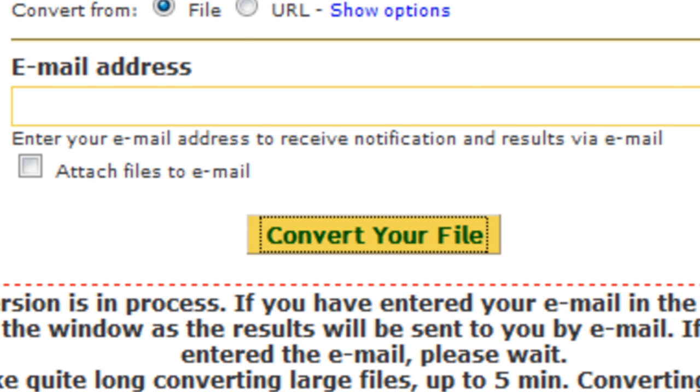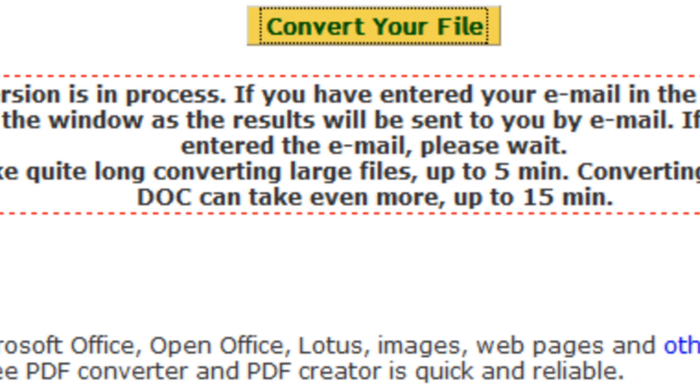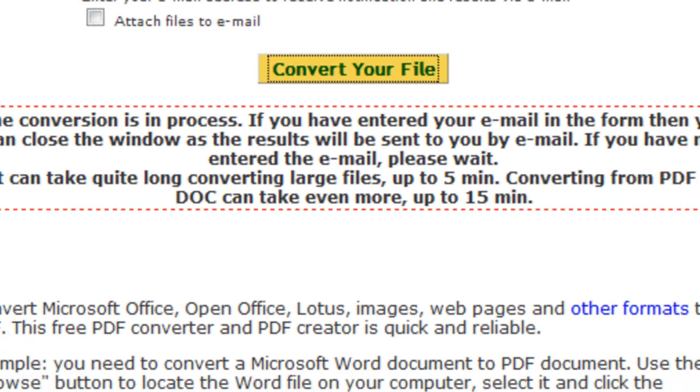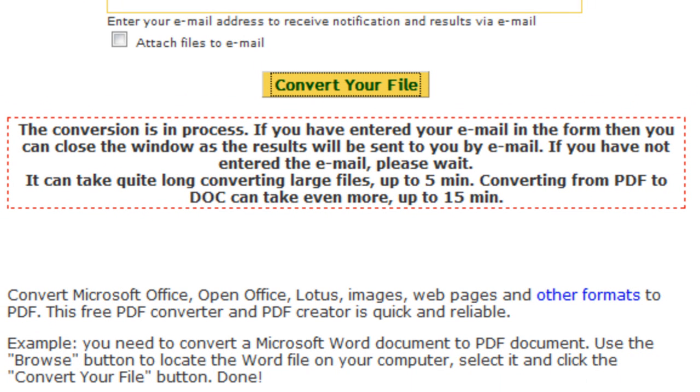The website will take a few minutes to convert your file depending on the size of the document.